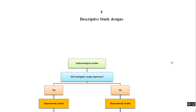Chapter 5: Descriptive Study Designs. We will now study the designs of epidemiological studies. The first question to ask is: did the investigator assign the exposure? That means, can the researcher or principal investigator choose which group will have exposure or not? If the answer is yes, it is an experimental or interventional study.